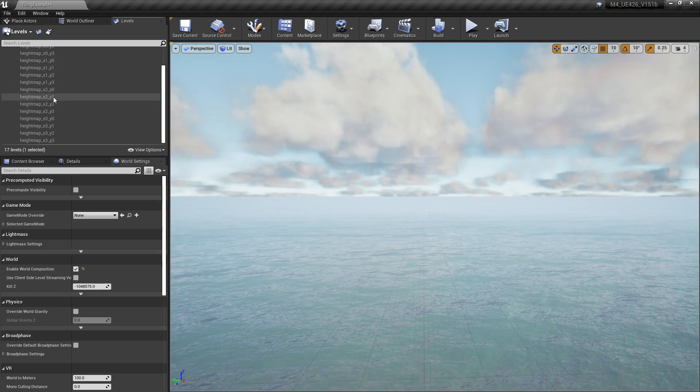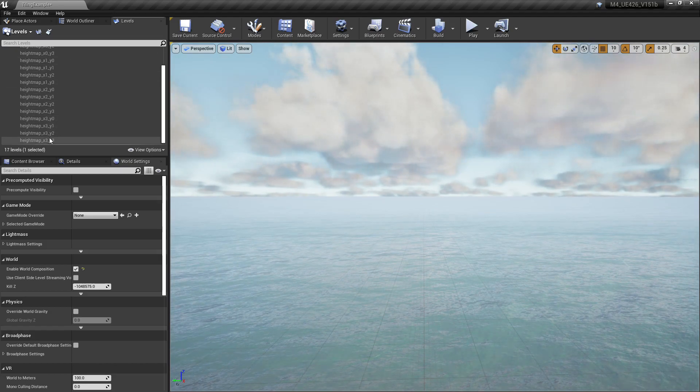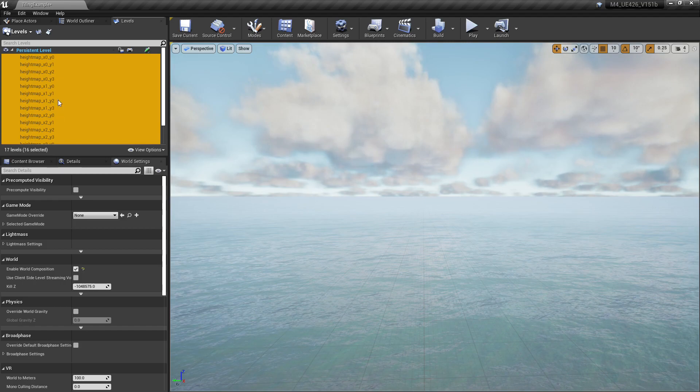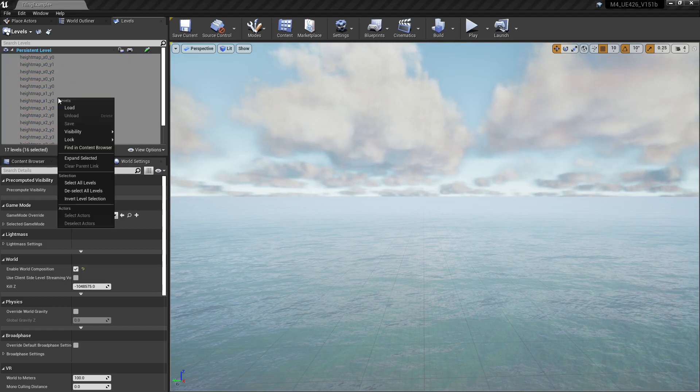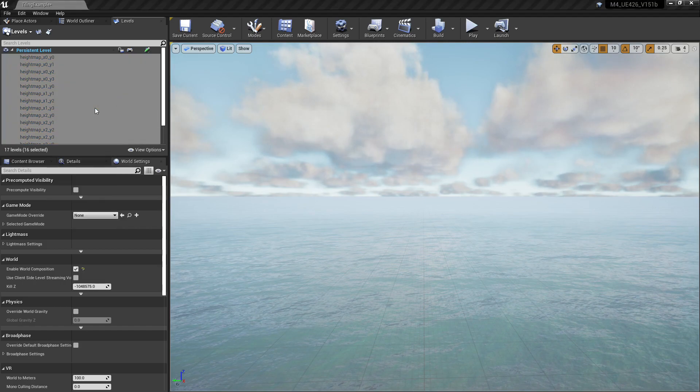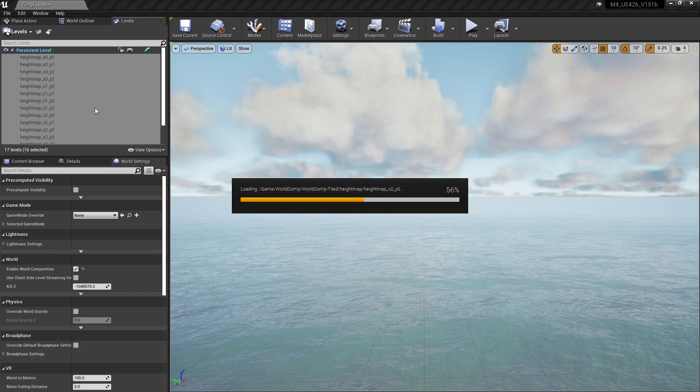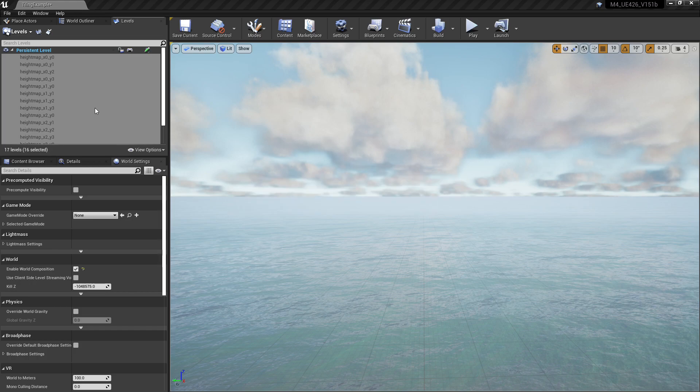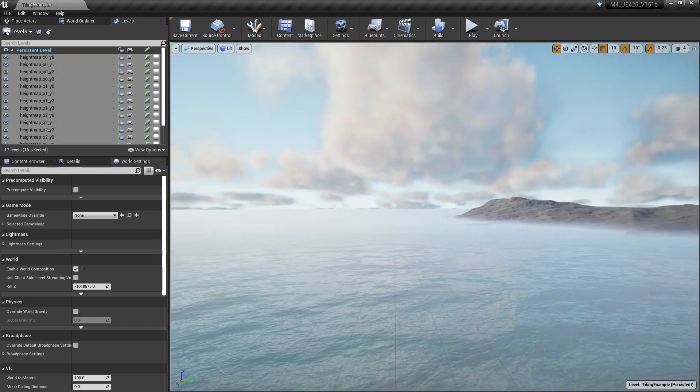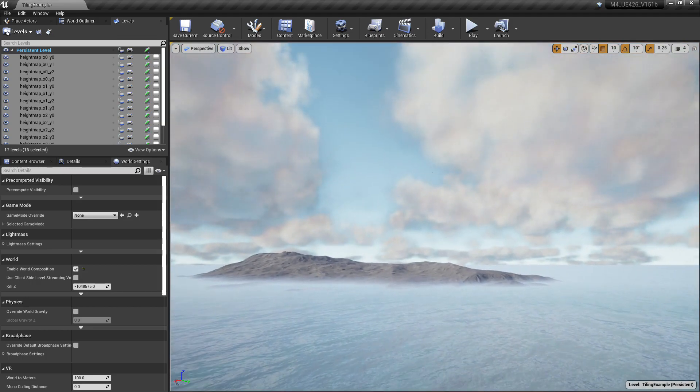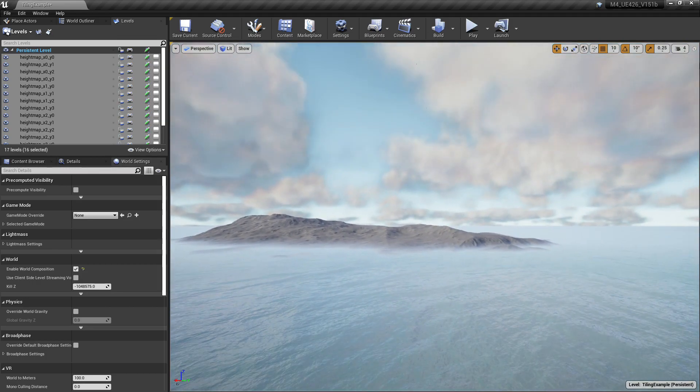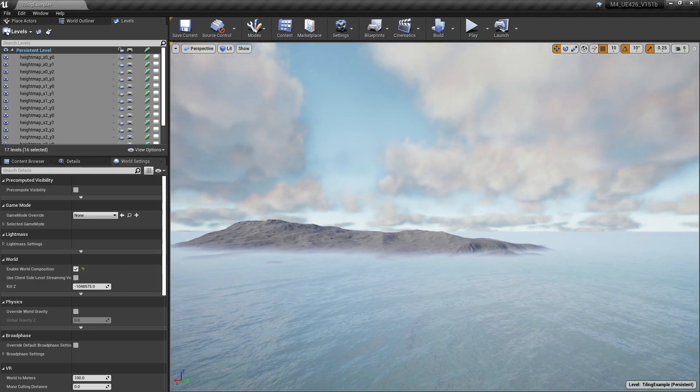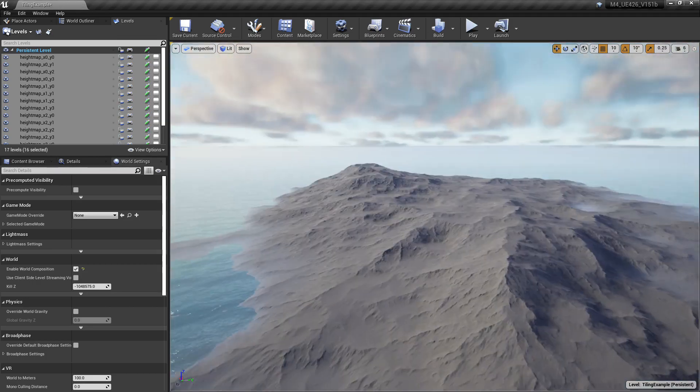Now you'll notice there's no landscape in the world here, so we need to actually load them into the world because by default they're not loaded. So you want to select them all, right click them, and click Load. Now we see our nice gray bland landscape here.